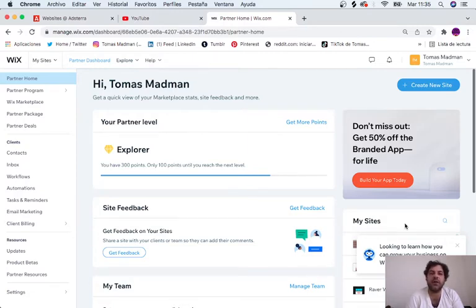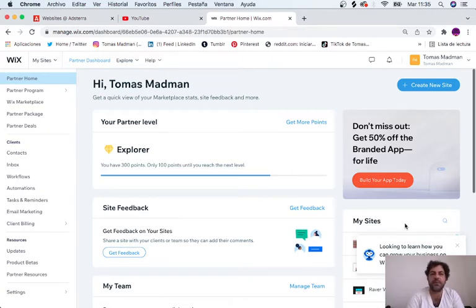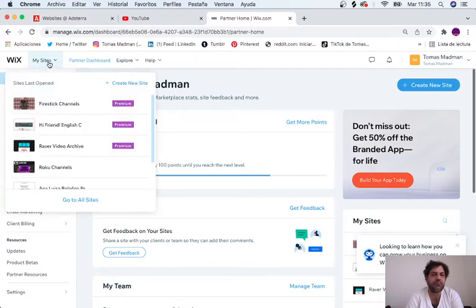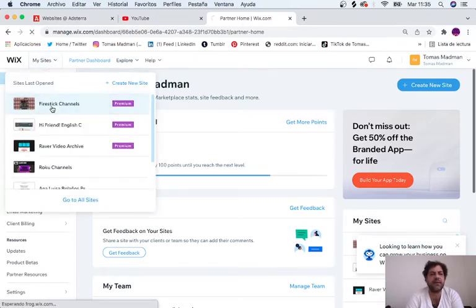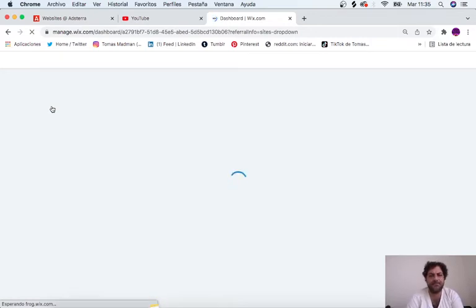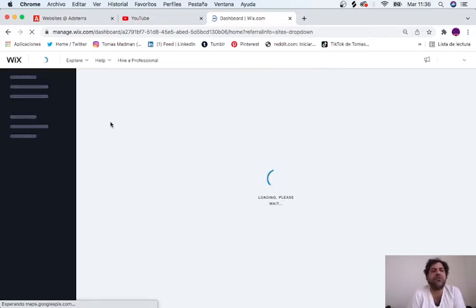I'm going to click on the website that I'm using the most, which is Firestick Channels. First of all, just want you to know that I want you to learn how you can make money with your website.